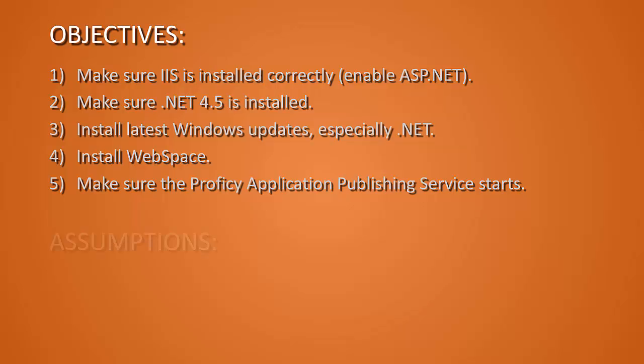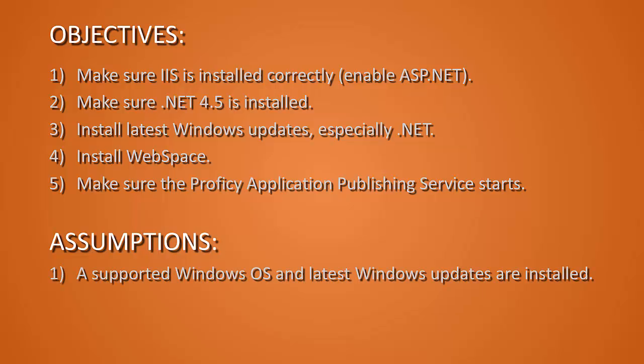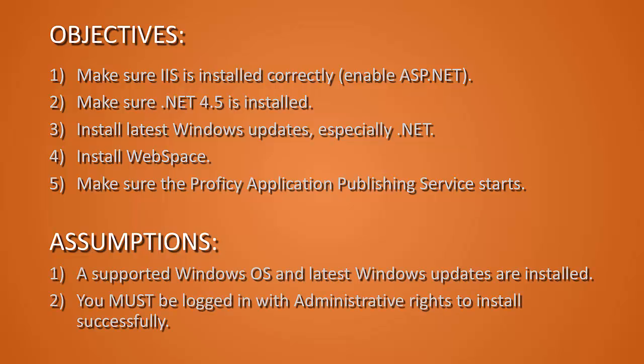We are assuming that a supported Windows OS and the latest Windows updates are installed. And you must be logged in with administrator rights to install successfully.